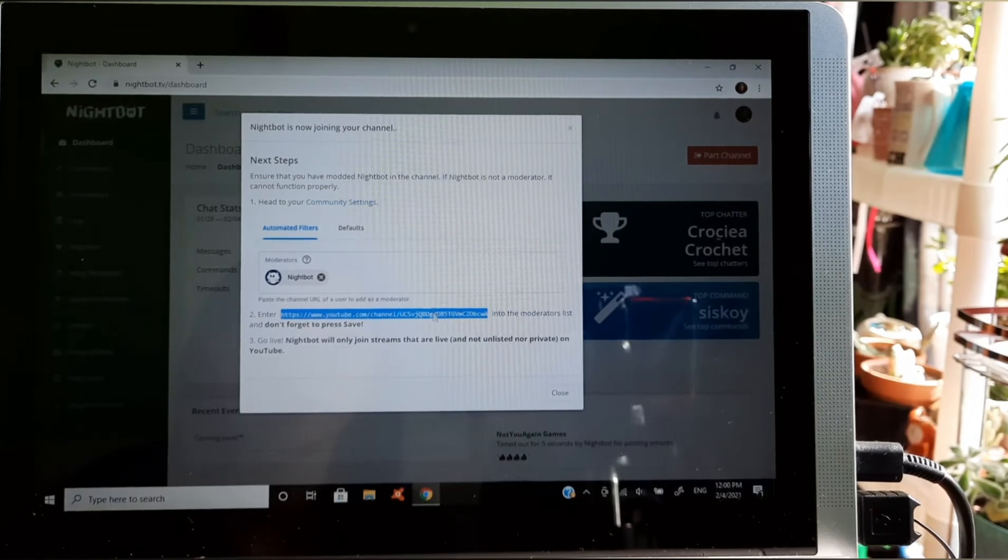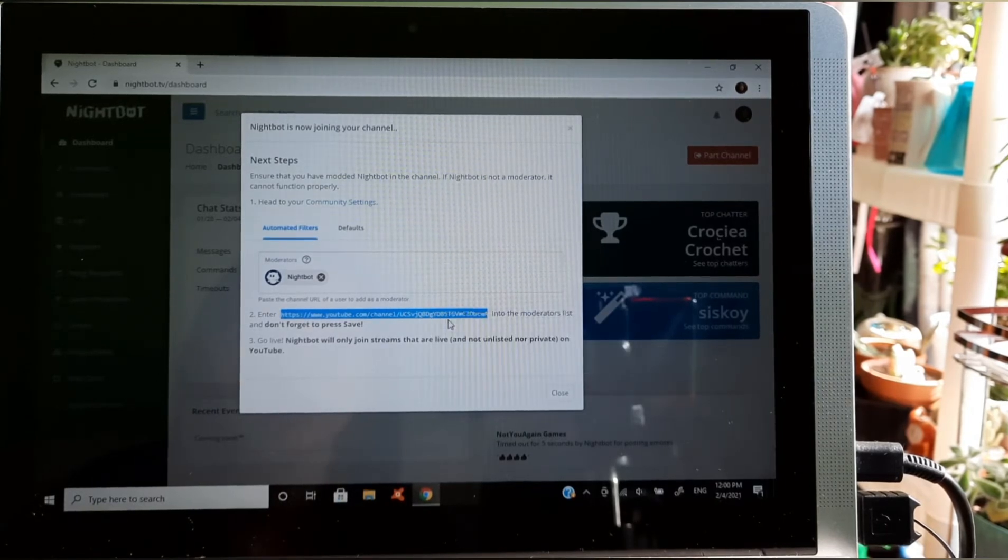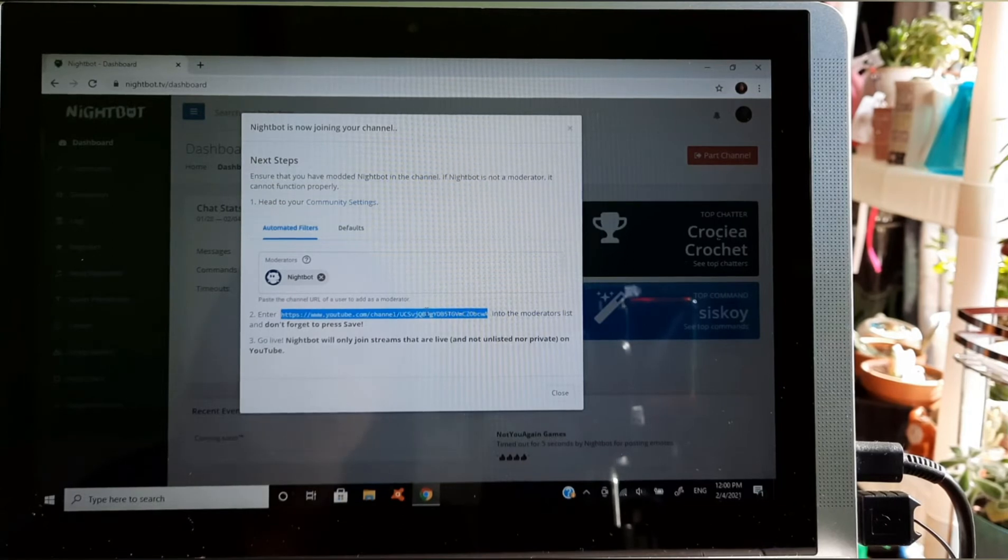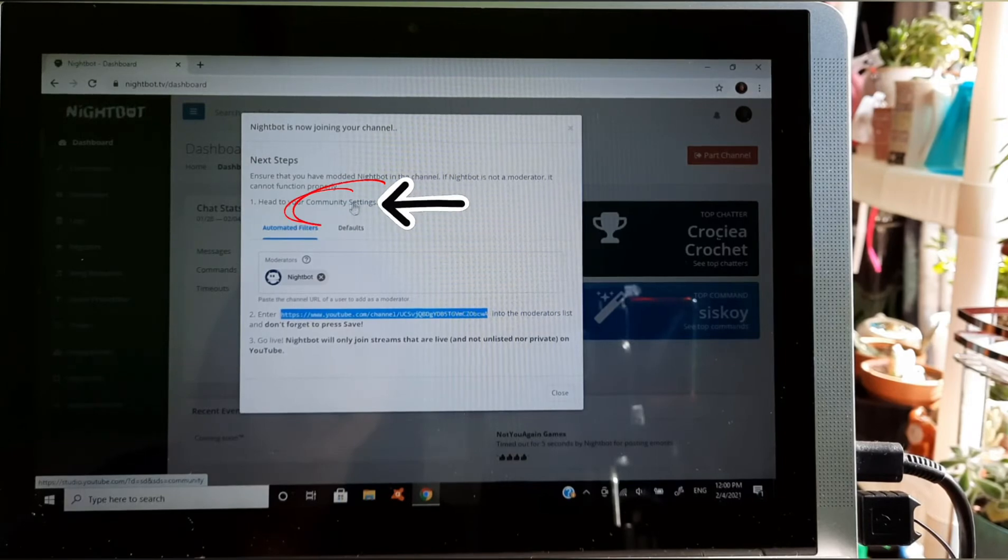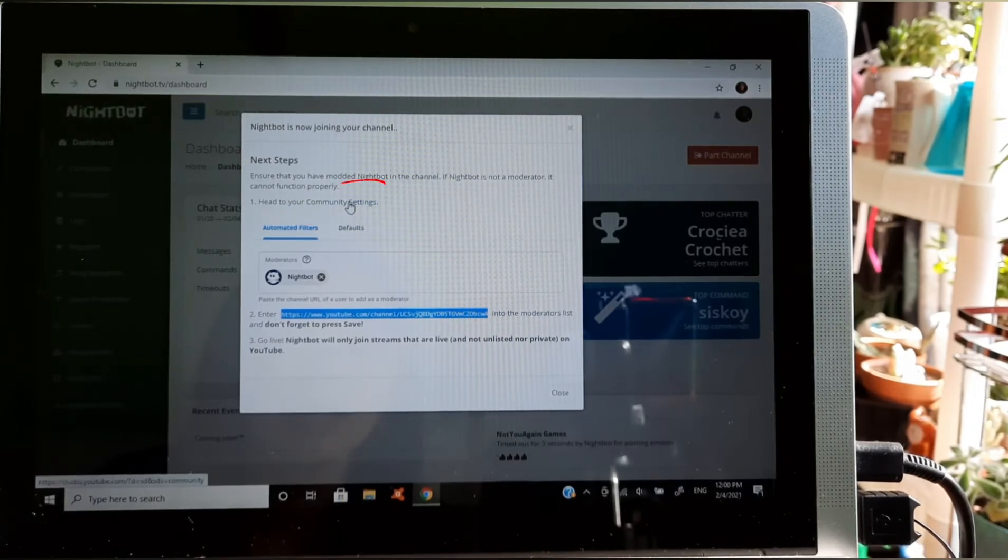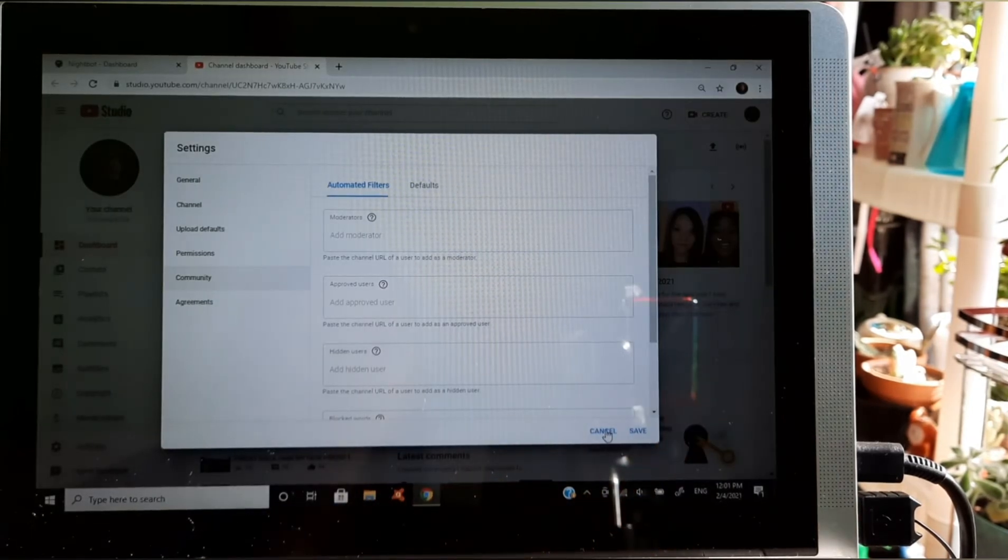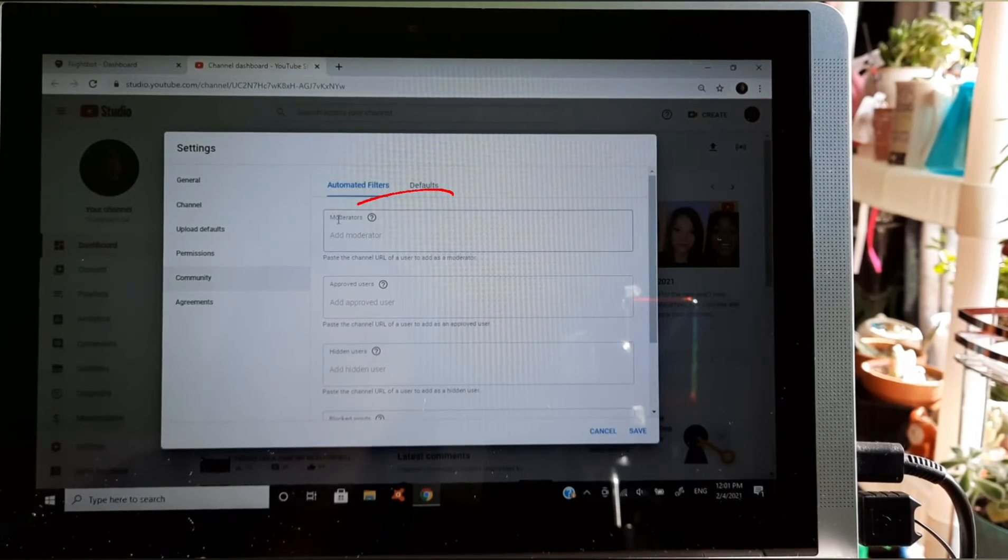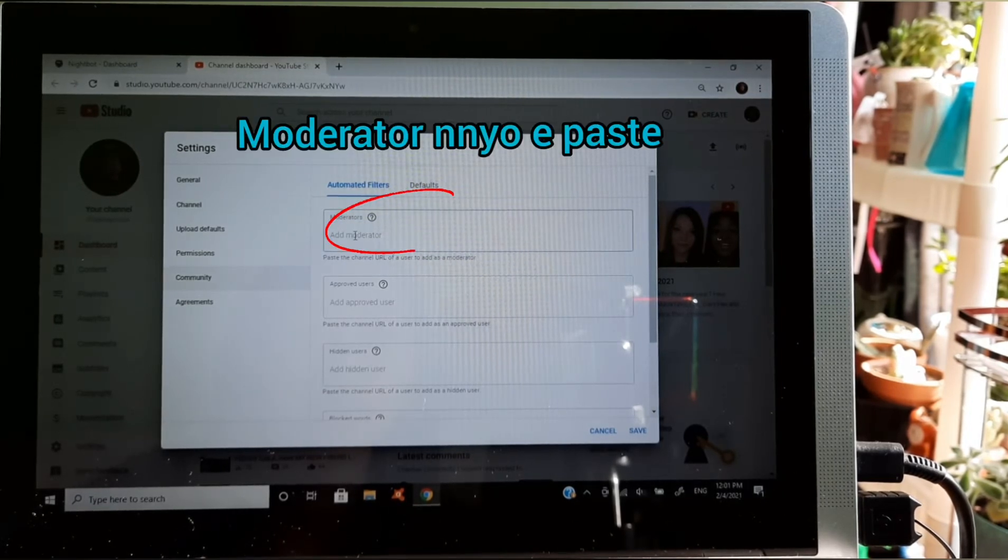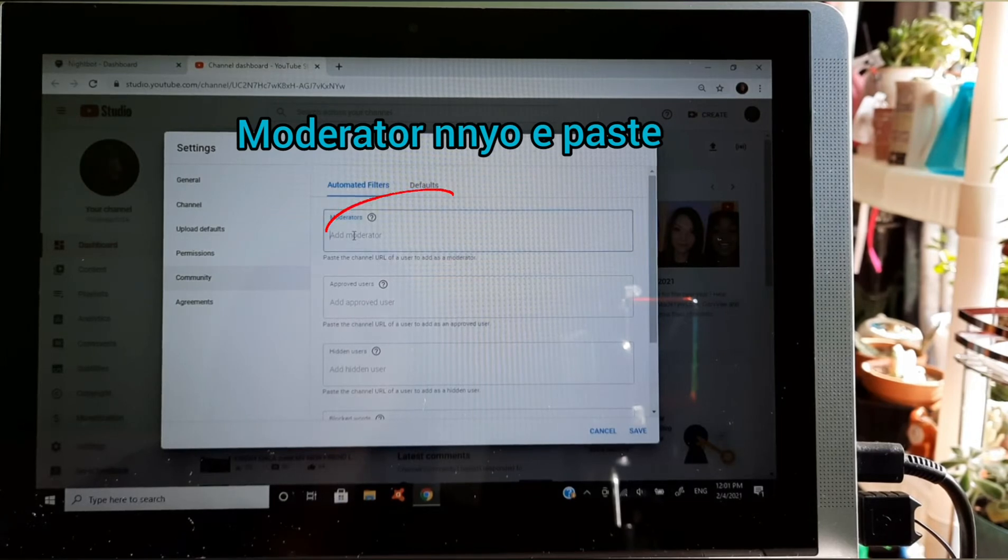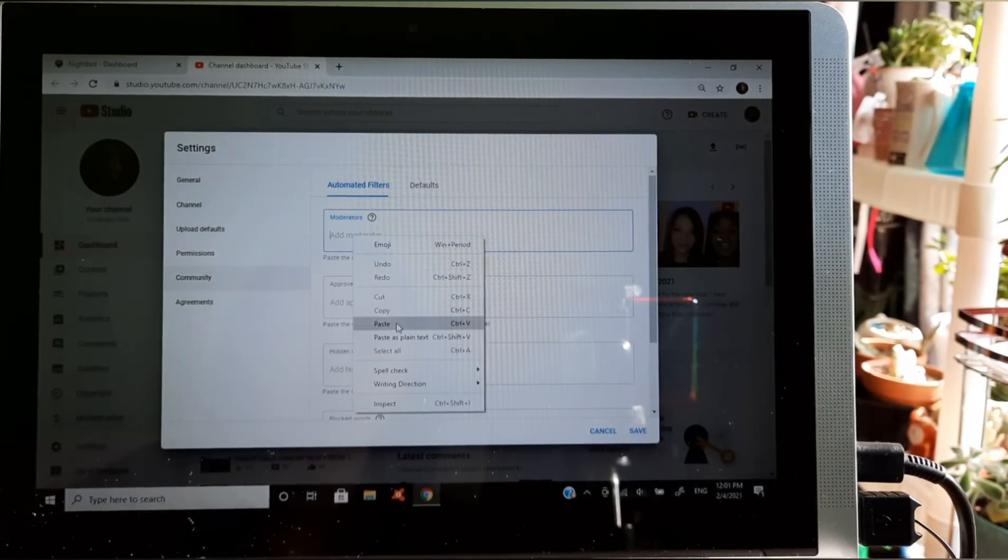Then copy. Pagkatapos nyo i-copy, i-copy, then punta tayo dito sa community settings, andito sa taas guys, ayan nandito sa taas, community settings. Puntahan natin sa community settings guys. Ayan, nandito na tayo sa community settings guys. Ayan, ilagay natin yan kinopy natin guys dito sa moderator. Ayan, copy paste.